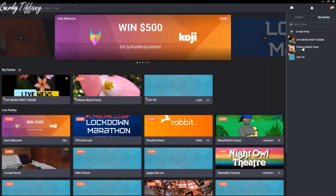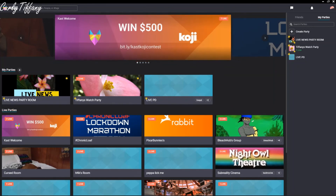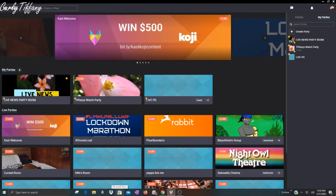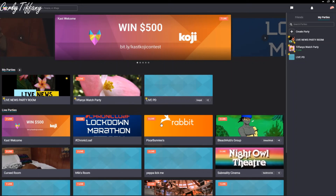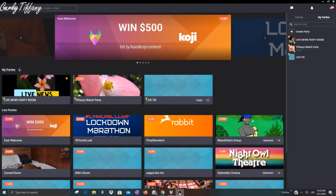That is basically how you stream, how you create a party, and some of the new features in chat. I hope that was helpful — I tried to make this one as quick and simple as possible. I will do another update as Cast continues to update. Please go ahead and leave your questions in the comments section — I try to answer as many as I can. Everyone please keep safe, I hope you guys are happy and healthy and enjoying your time with your family. Stay safe, stay healthy, and I will see you guys on the next upload!